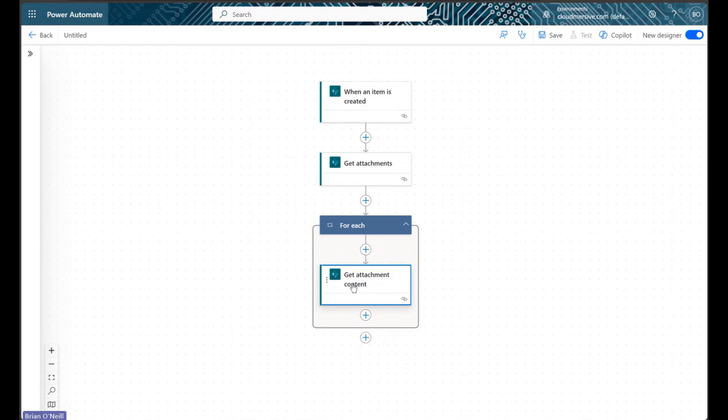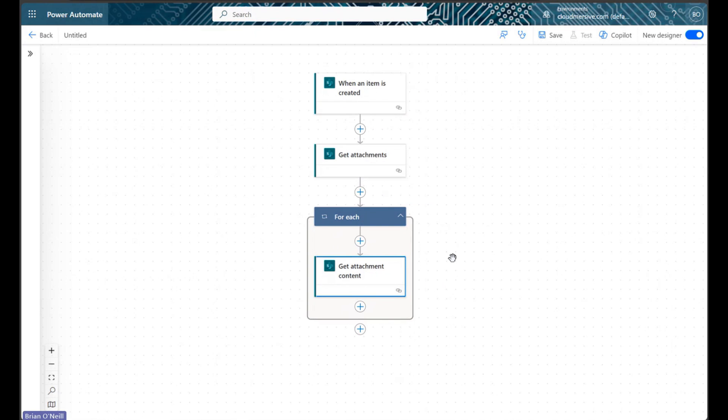The get attachment content action will always become wrapped in a foreach control, and within this foreach control is where we'll add our Cloudmersive PDF connector action.